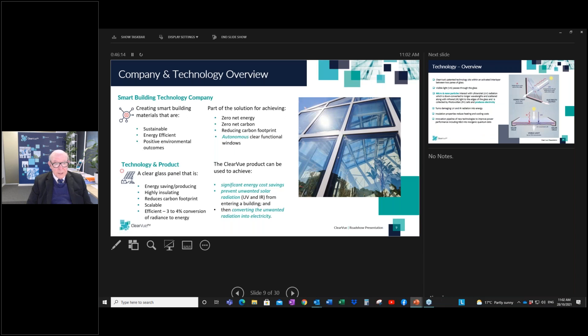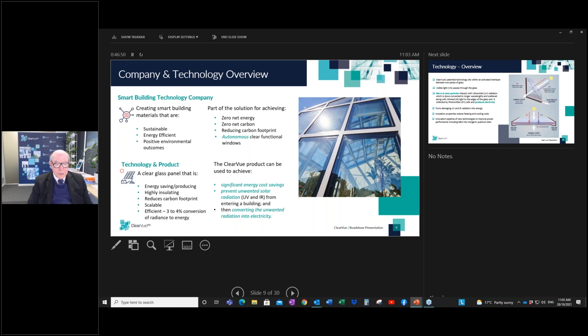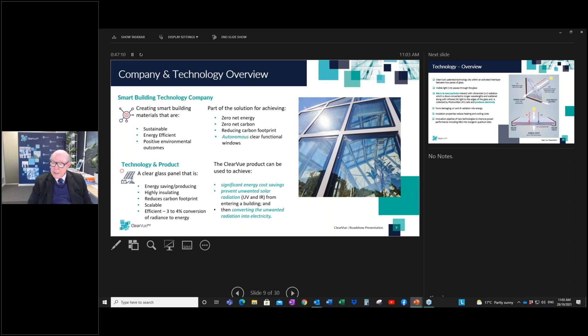Just to go through a bit of the technology overview in case there are new people who need a refresh. Clearview is a smart building technology company and a solution technology. It focuses on sustainability, energy efficiency, and positive environmental outcomes. The actual product itself is energy saving, energy producing, highly insulating, reduces the carbon footprint, and has an efficiency of between three and four percent of radiant energy. Today we are part of the solution for achieving zero net energy, zero net carbon, and reducing the carbon footprint. This will all come out later in my presentation when I talk about the US and the climate conference that's coming on.